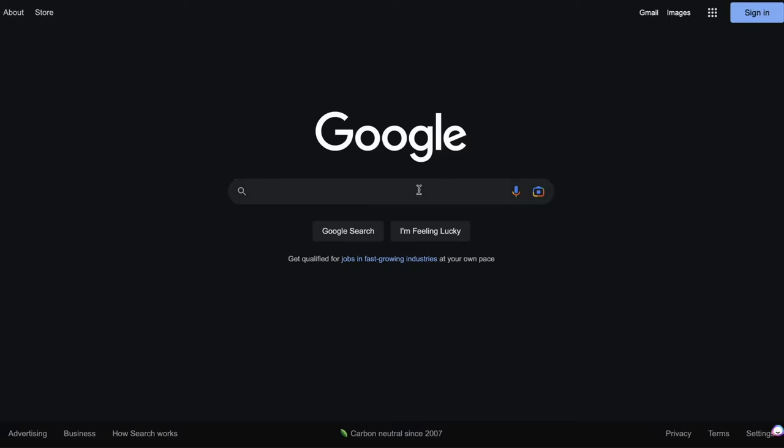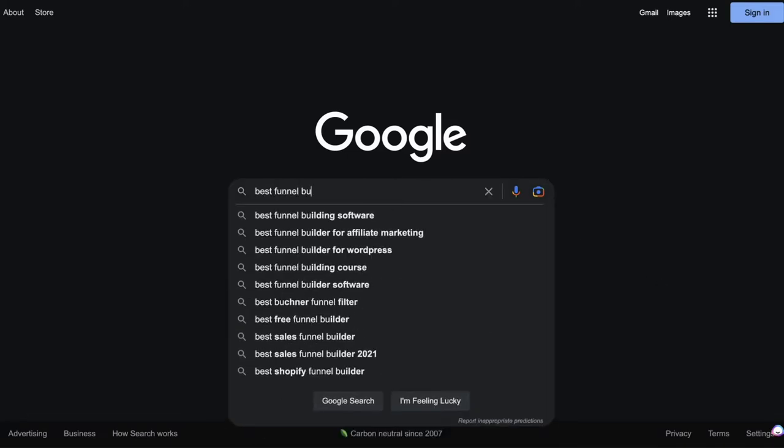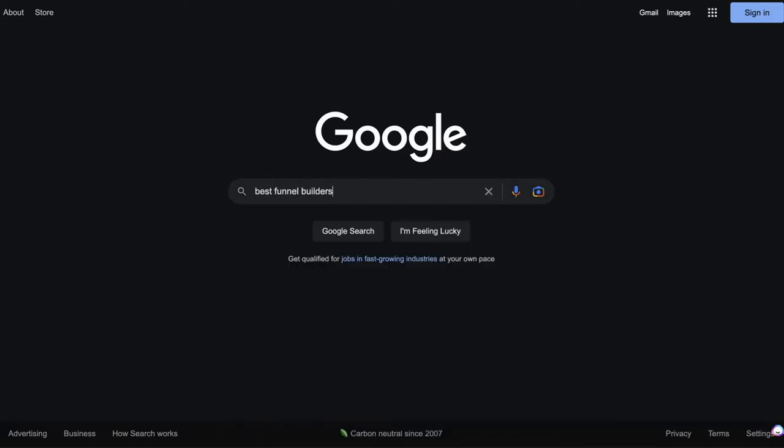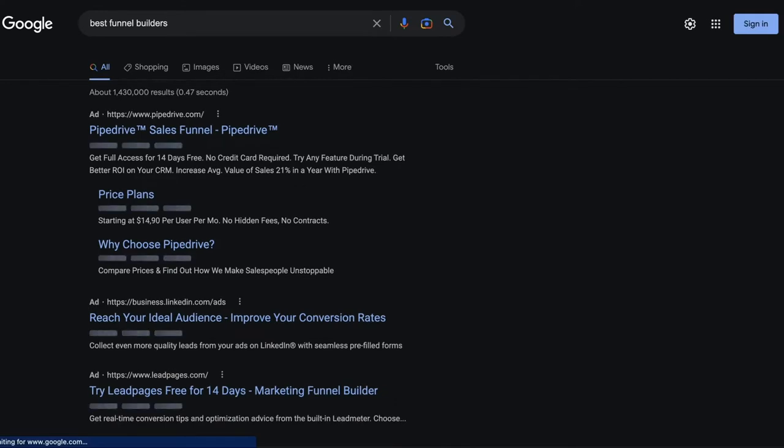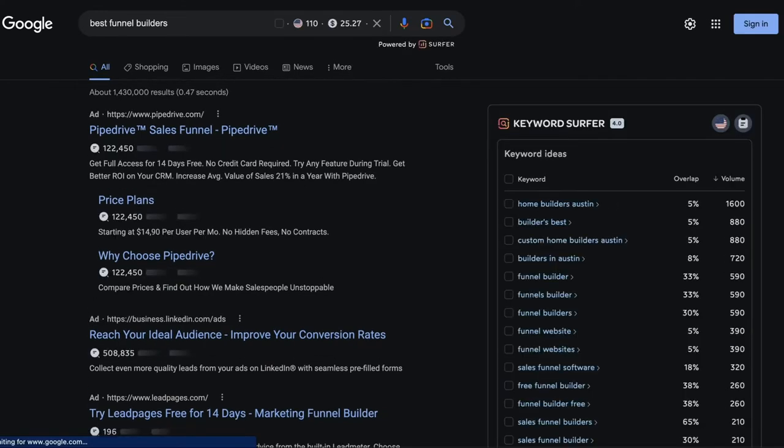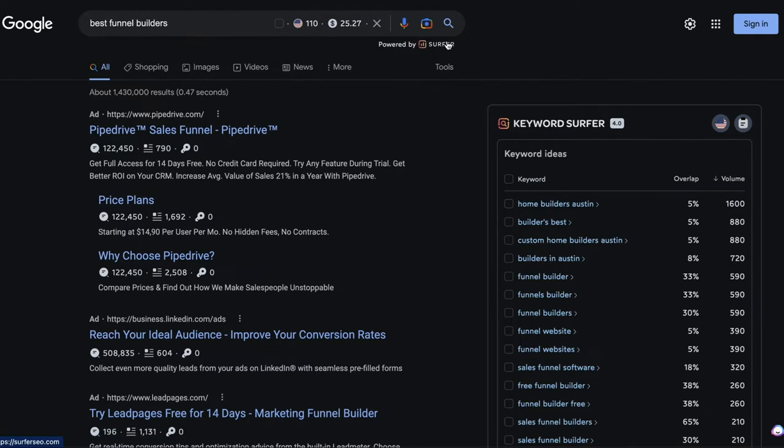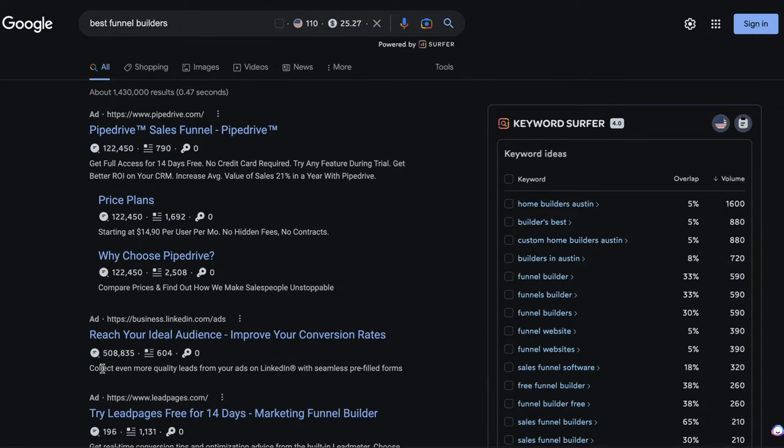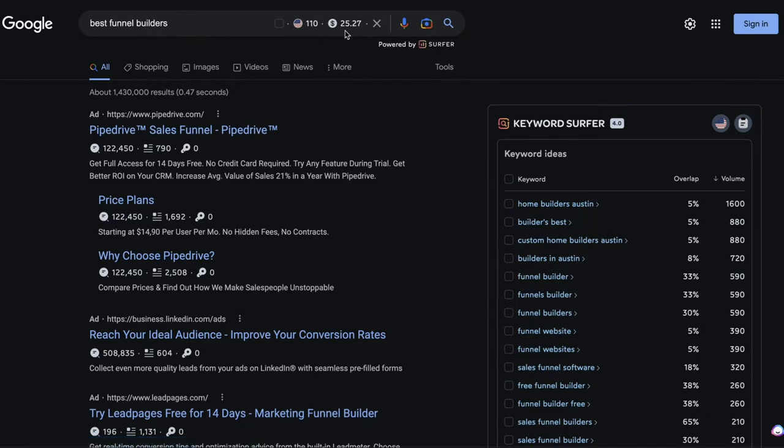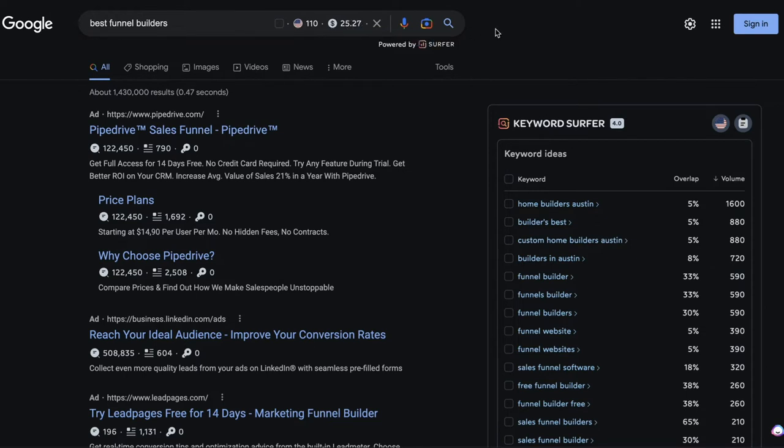So let's just say you wanted to rank for best funnel builders. You would type that into Google. And then as long as you have the Surfer SEO extension installed, you'll see this that says powered by Surfer. And what this will tell you once it's installed, it will tell you how many people are searching for this each month. It will tell you how much people are paying per click. And all of these ads that you see here, if I was to click on any of those, that would cost them on average about $25. So if you ever see a high cost per click, that usually shows that it's a good keyword to target because most likely this traffic converts well into customers.